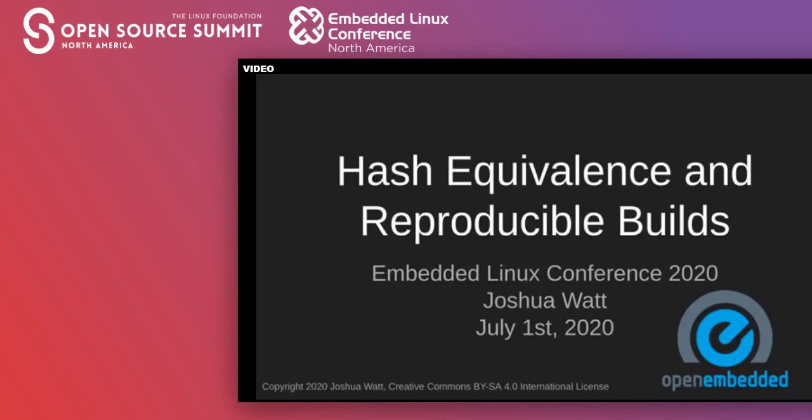Hello, my name is Joshua Watt. I'm a software engineer at Garmin where I've been working for the past 11 years, and I've been using the Yocto project and OpenEmbedded since 2016. Today I'm going to talk to you about hash equivalents and reproducible builds.